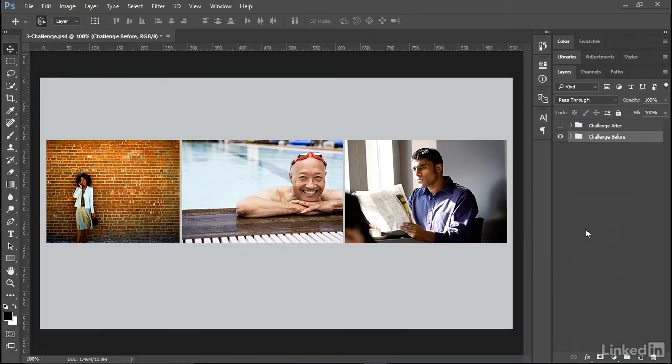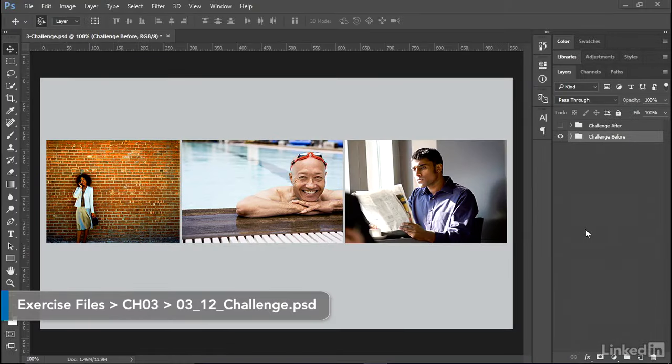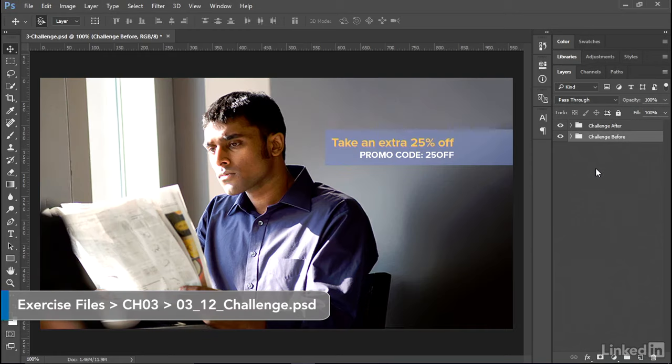So how did your banner design address the principles of balance, emphasis, proportion, and simplicity of the three images presented?